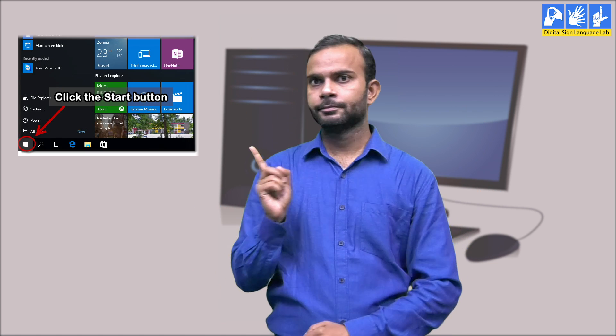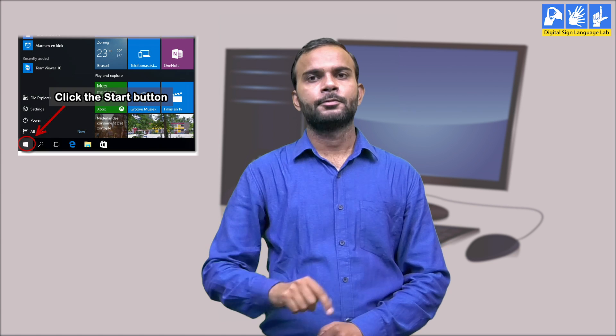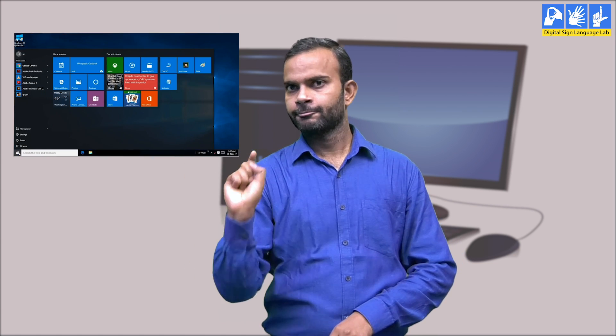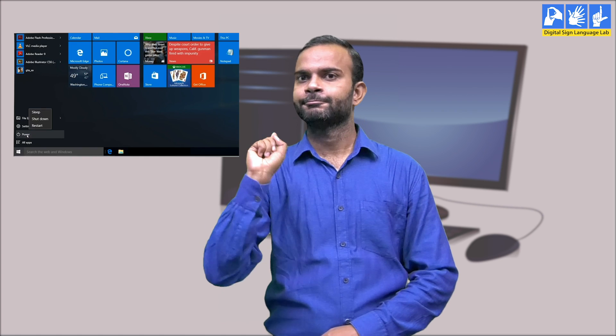Switching off the computer. Step 1: At the left end of the taskbar, there is a Start button. Click the Start button. Step 2: Click the Shutdown button. When we shut down the computer, the CPU will automatically turn off.